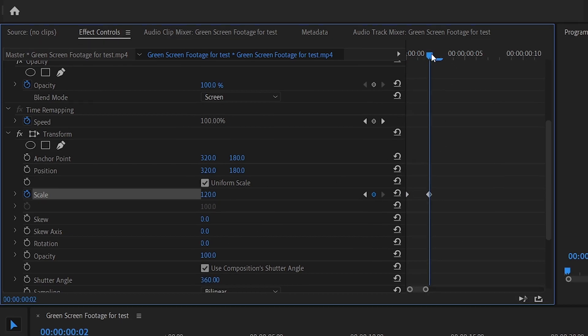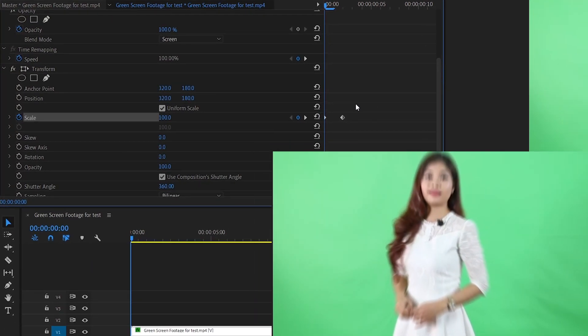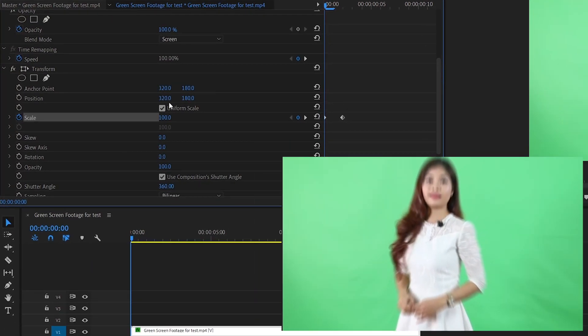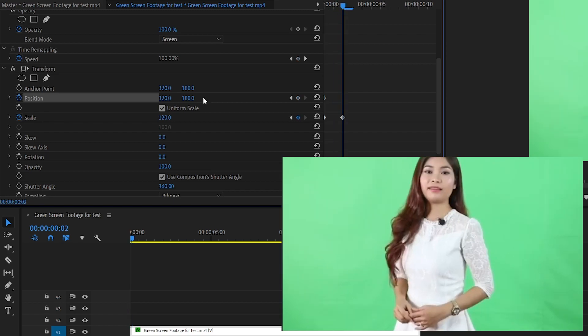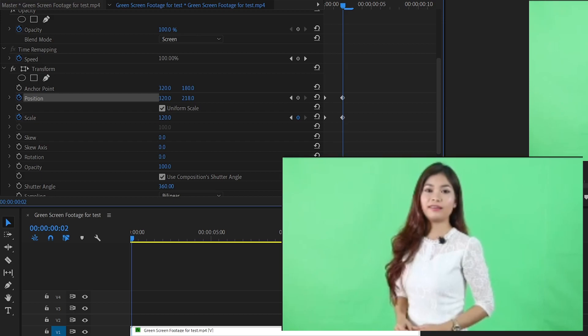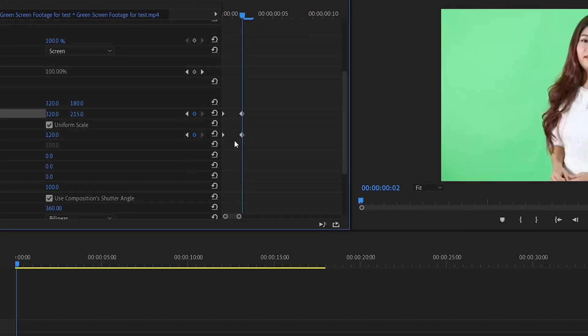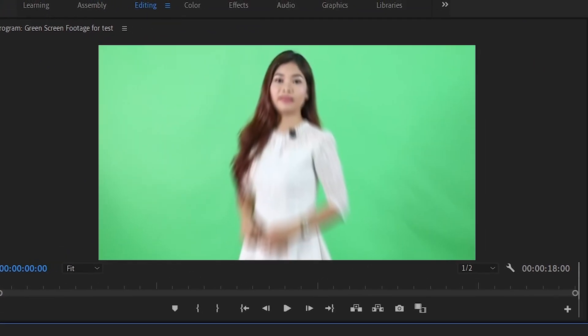Next we're going to correct for the scale by using the position values. Go to the beginning of your clip and select the stopwatch icon. Then go to your next keyframe and try to correct your zoom in with your position values. For example, right now I'm going to bring the frame up a bit. Now we have the zoom in effect.